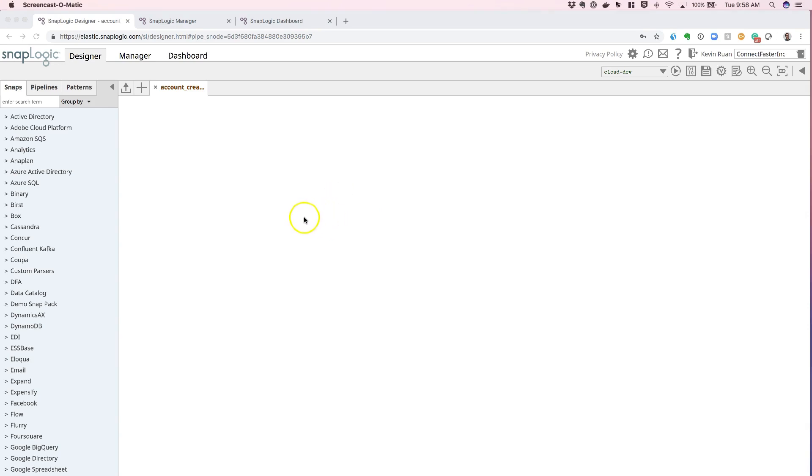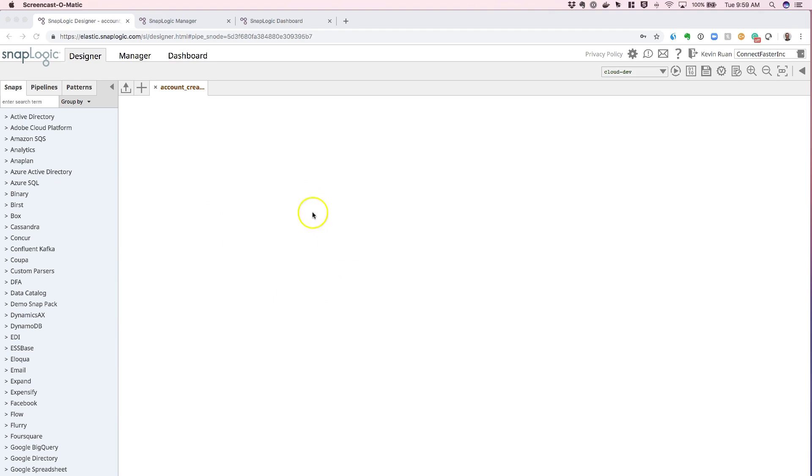There are two main ways to do this in SnapLogic. One is by dragging and dropping an Oracle DB Snap onto the canvas, and then configure the account within the pipeline folder.